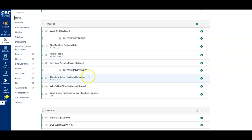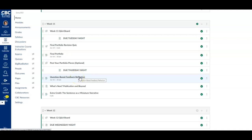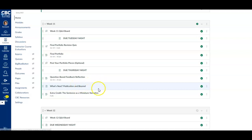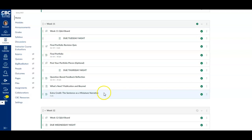On Thursday night, we have a final question-based feedback reflection, a page about publication and beyond, and then an extra credit opportunity that is also optional.